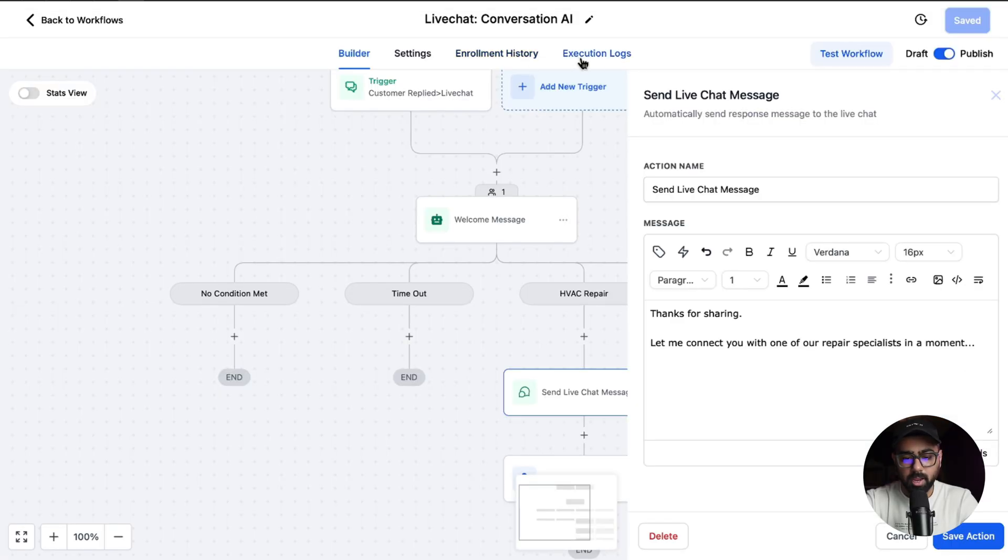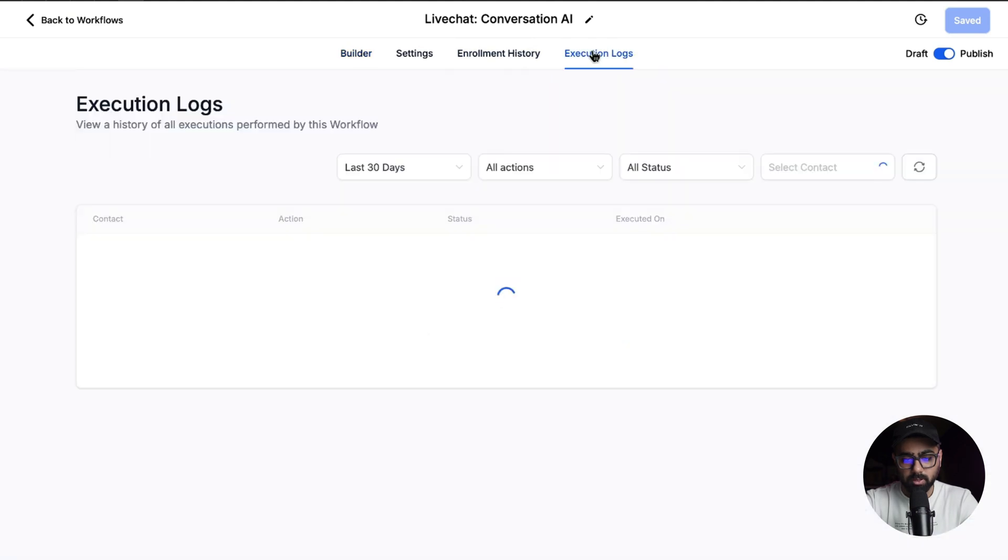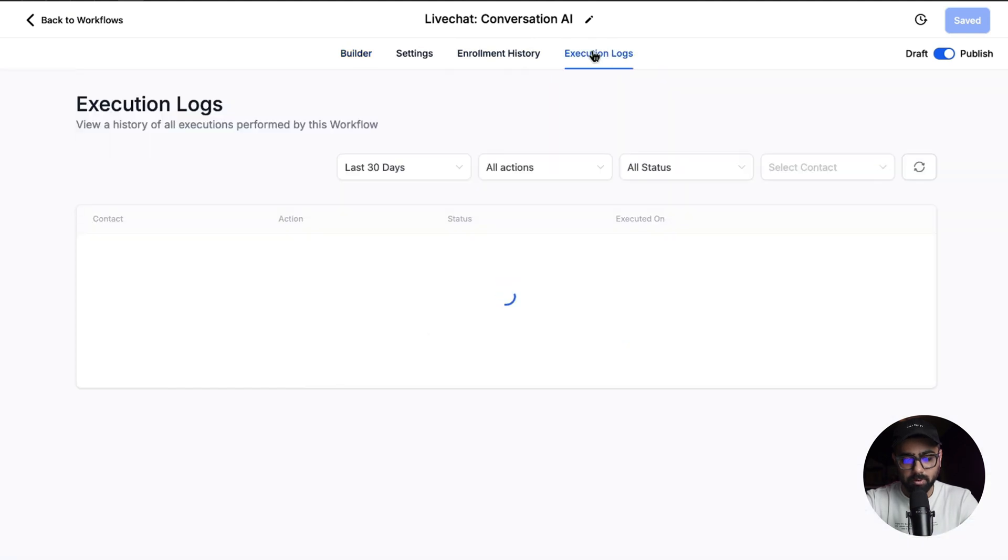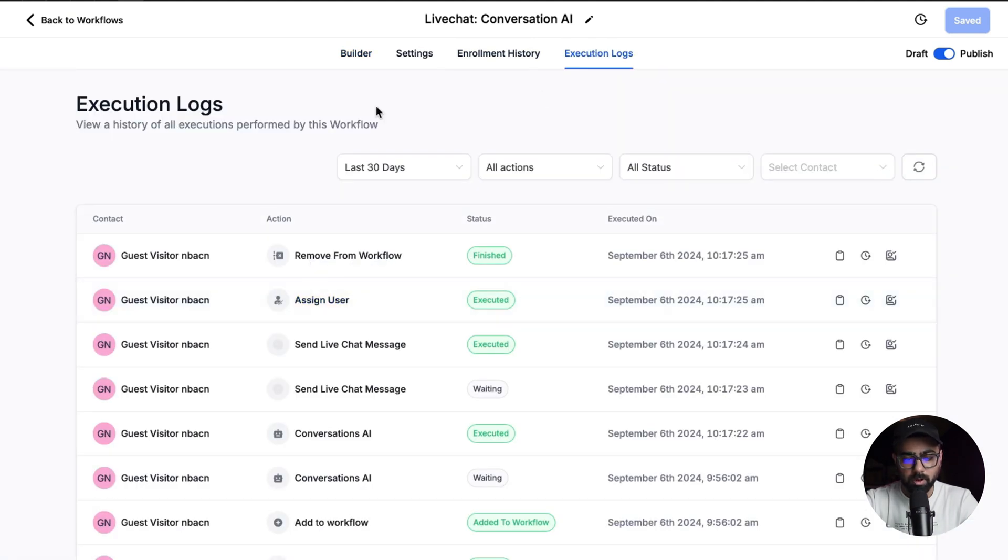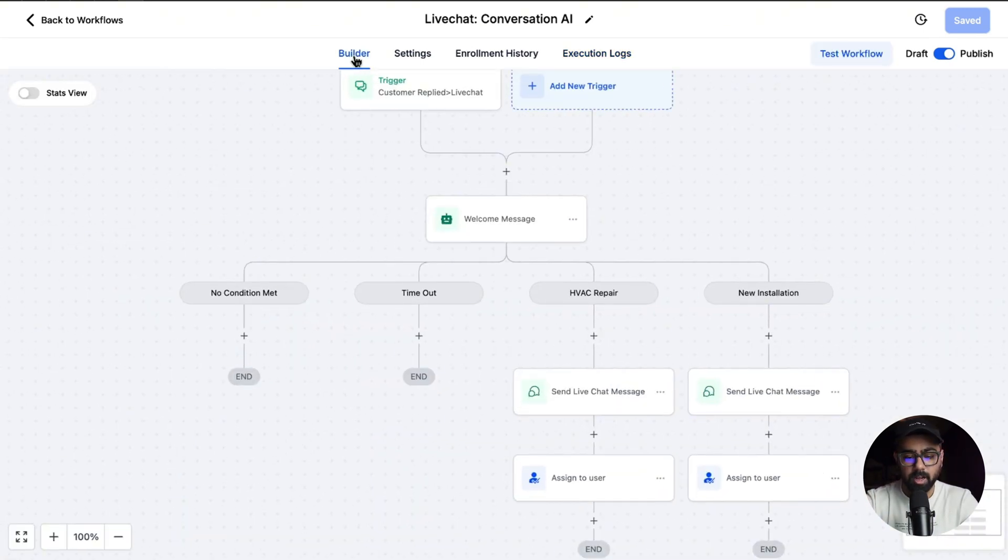If I go back to the automation here and go to the execution logs, we should have the 'Assign to User' action kick in as well. I'll just do that real quick, and you can see the assigned user did work here as well. This is super cool - you can see how Conversation AI could be used in the live chat channel now.